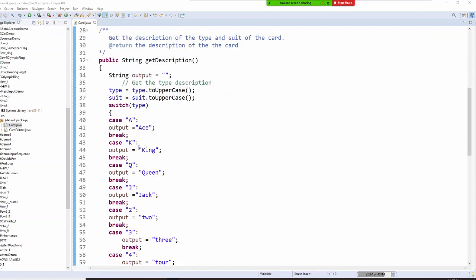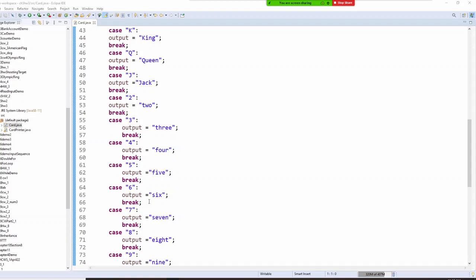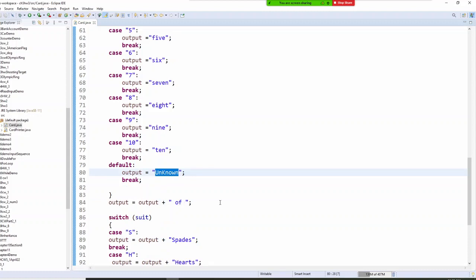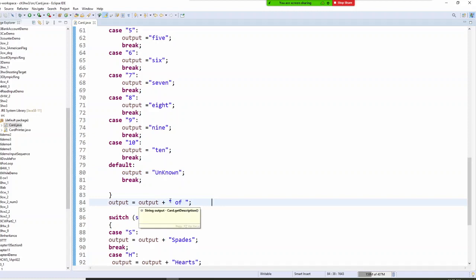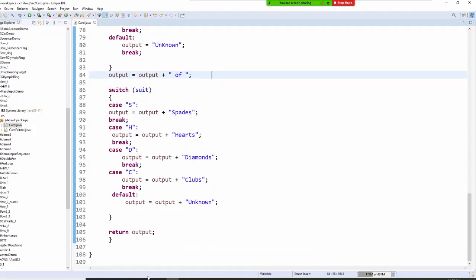We have a bunch of cases: 'A' is ace, 'K' is king, and we continue — two is two, three is three, and so on. If you got question mark — if somebody gives me something I don't know — it gets 'unknown'. We also add 'of' in between. Then we go down to compare in the switch for suite: S, H, D, and C. If it's question mark, it's unknown. Then we return output.